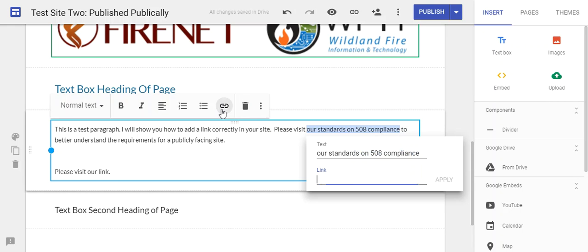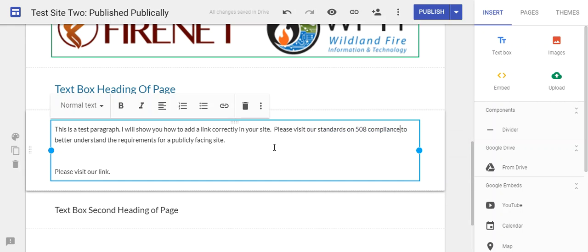Then I'm going to go to my link icon there and enter the URL to that page and click apply. That picks up exactly where we want to send the user. Thank you.